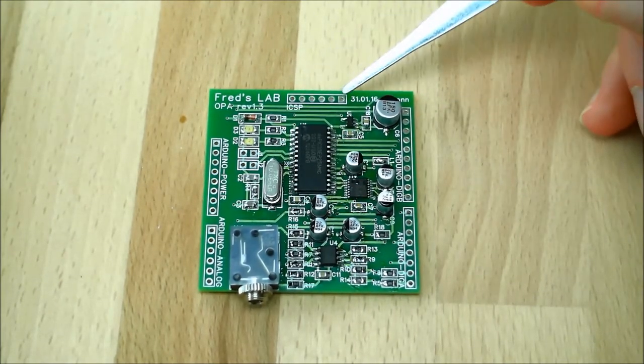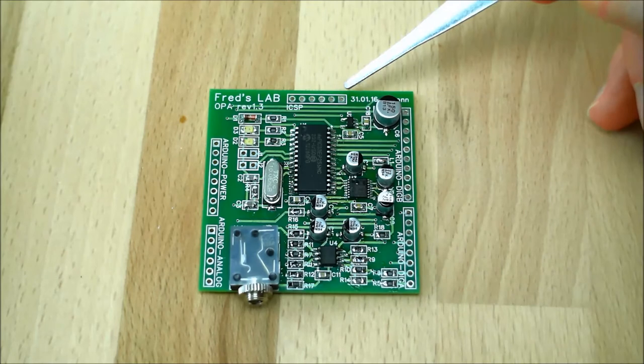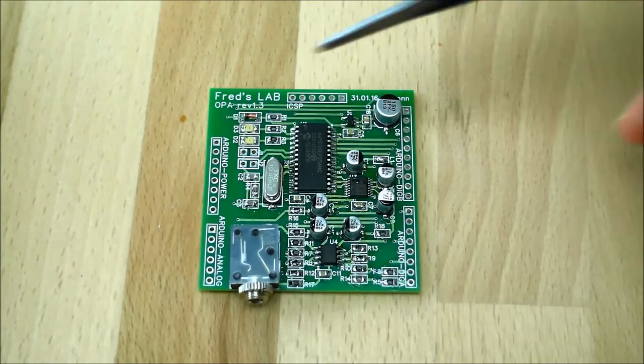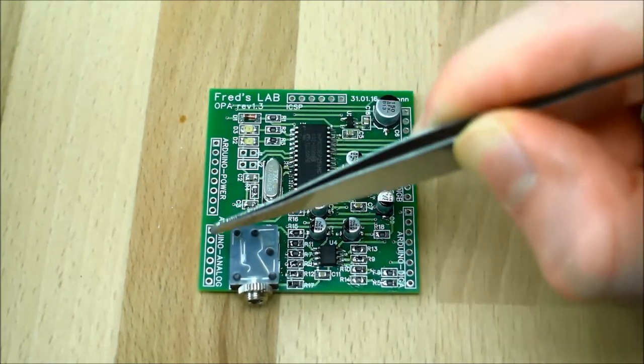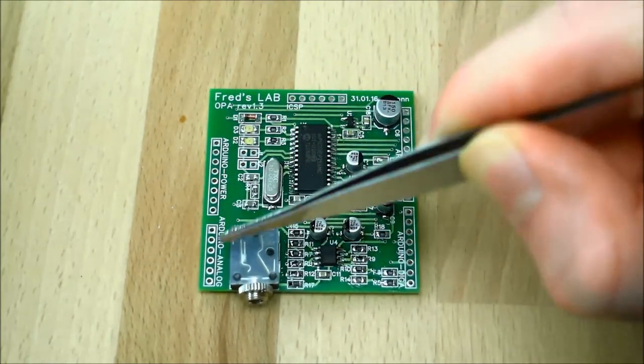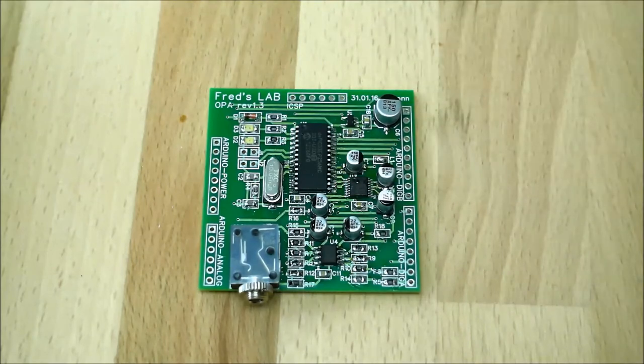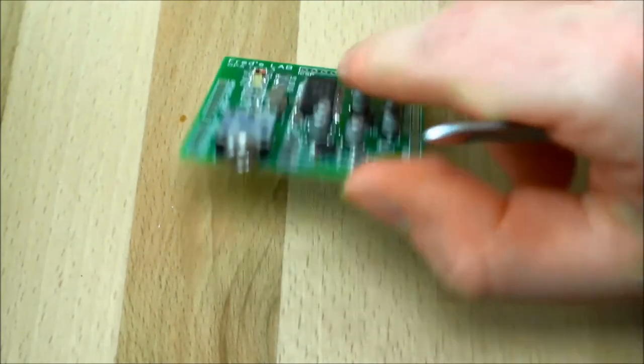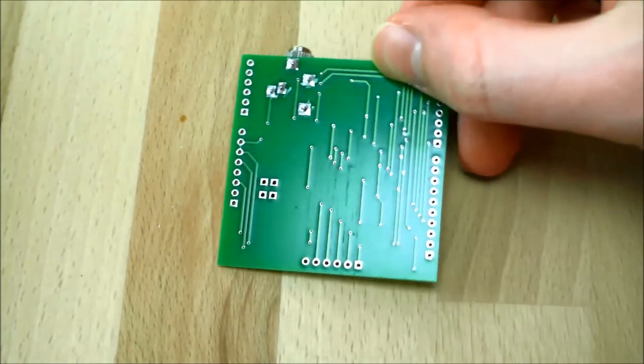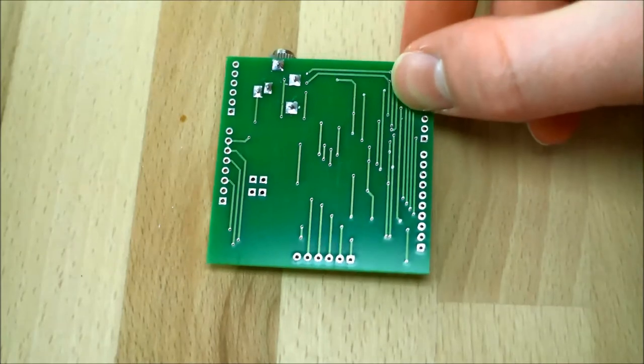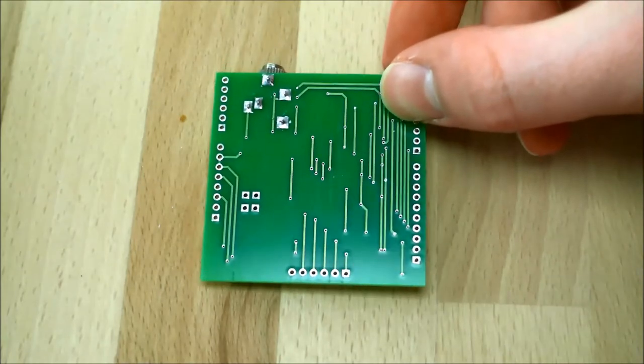There's also a connector port here, this is for factory programming, all this port here, and the analog port are free. If you want to see the other side, there's nothing there, it's just PCB and traces.